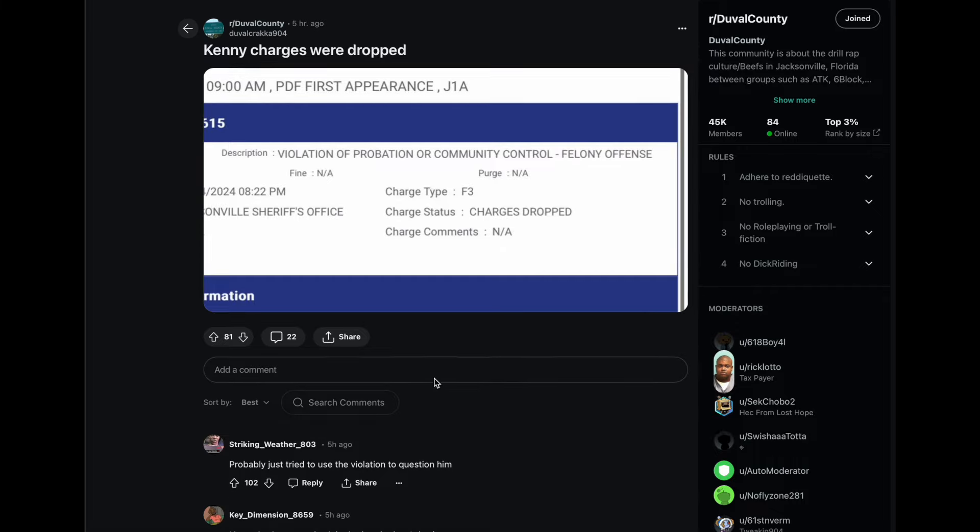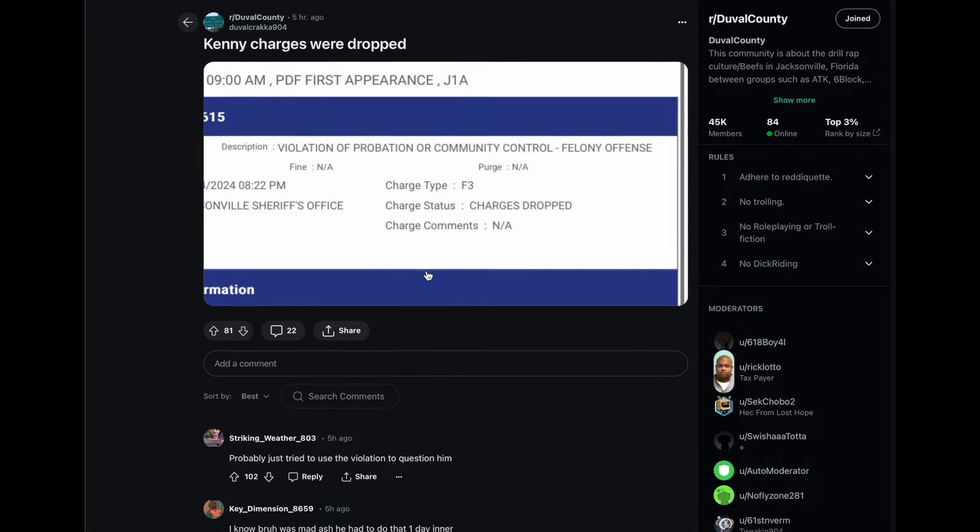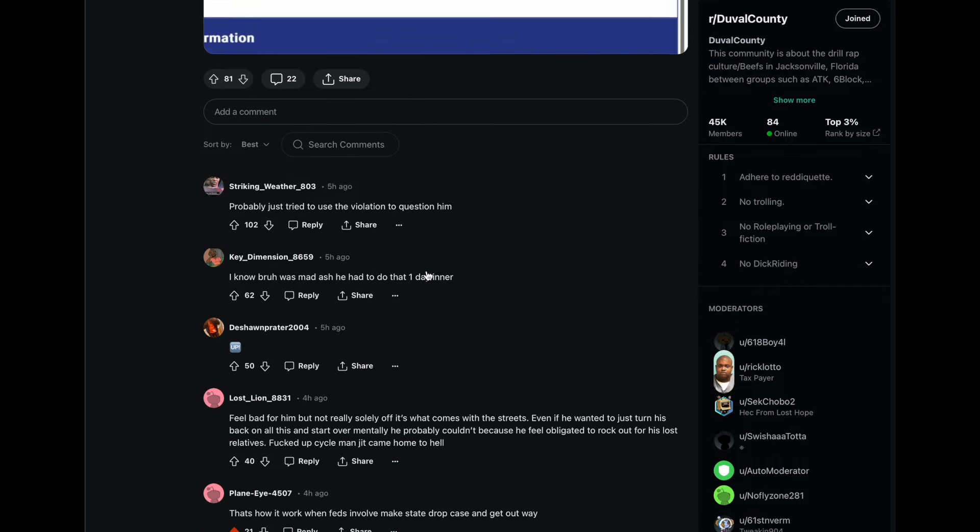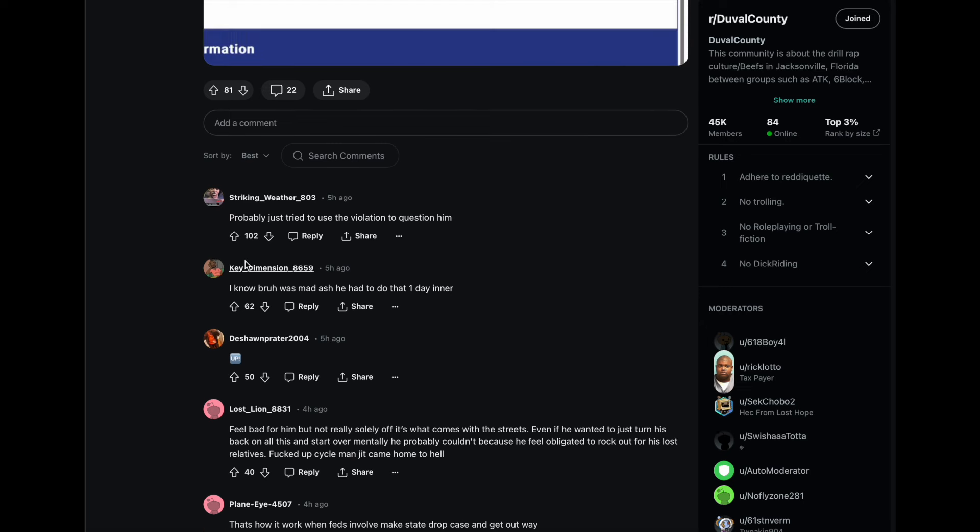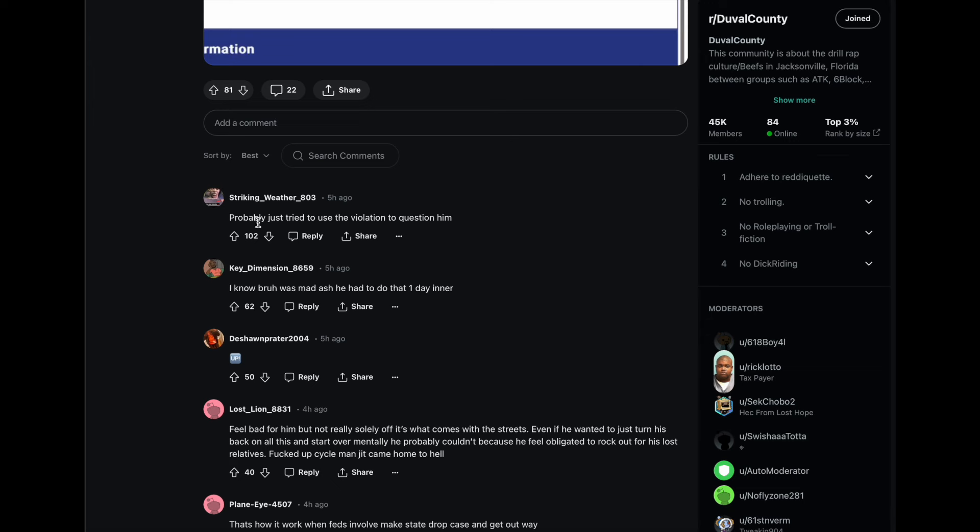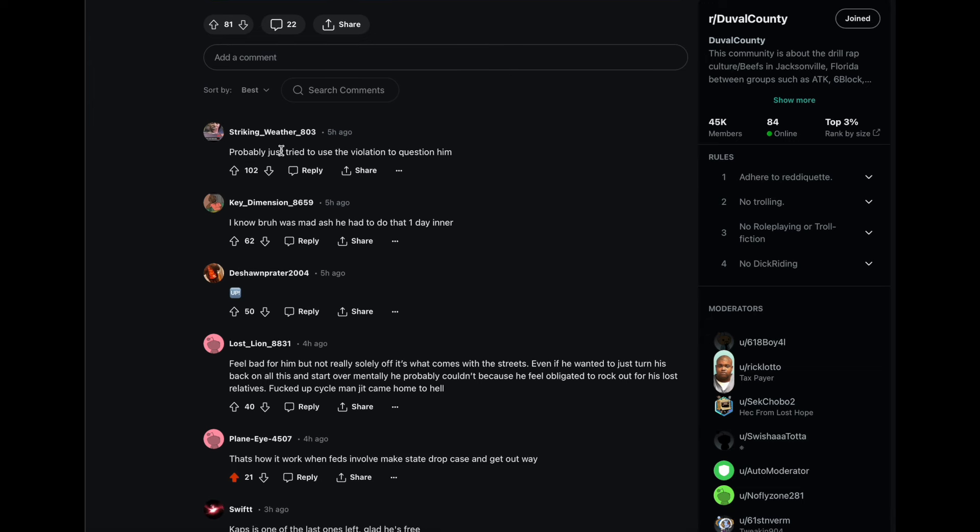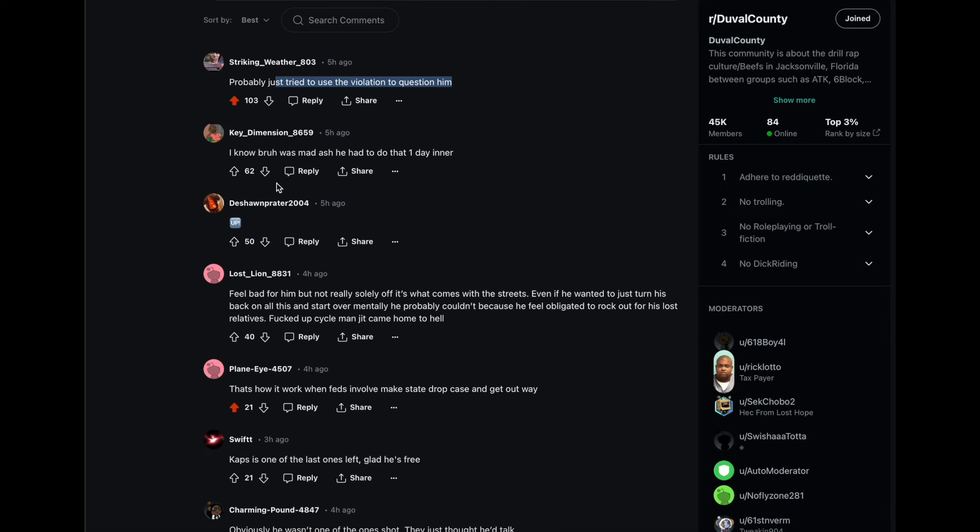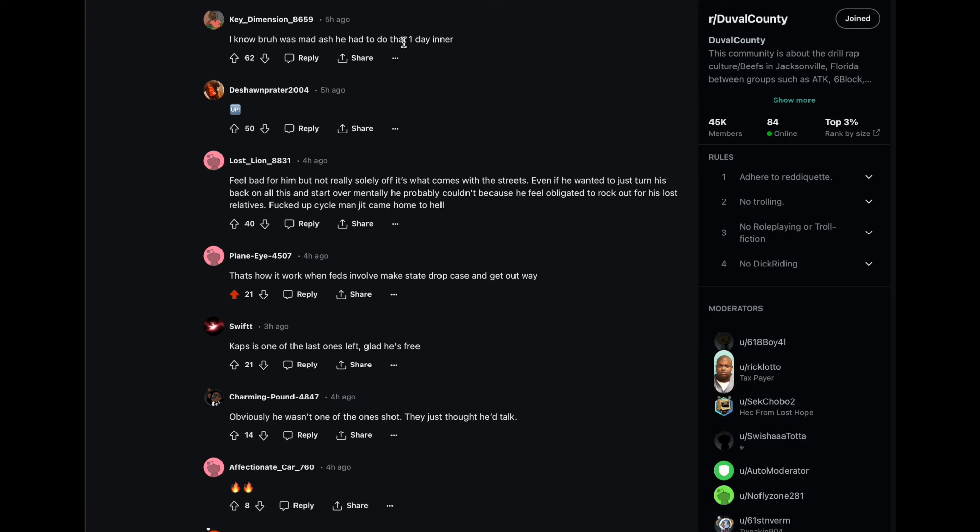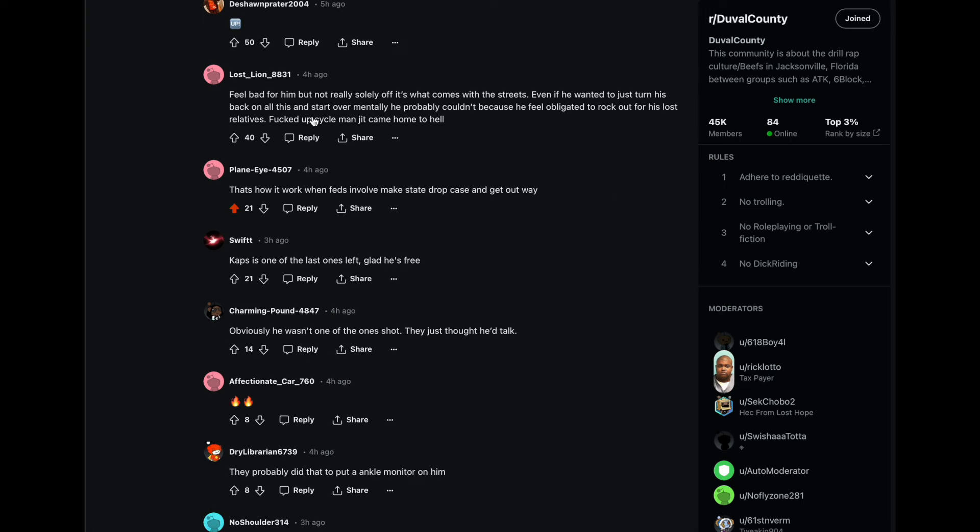We're gonna breeze through some of these comments here just so we can be clear. Probably just tried to use the violation to question him. That's 100% right. You can see it has 100 upvotes there. I know bro was mad he had to do that one day in.